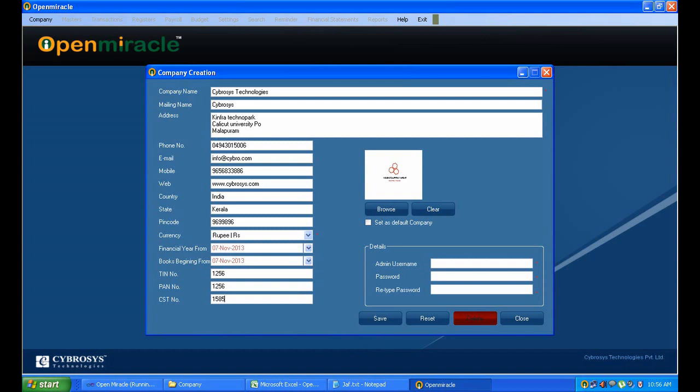And the TIN number, PAN number, PST numbers are given. And the logo - the logo you can select it through browsing.